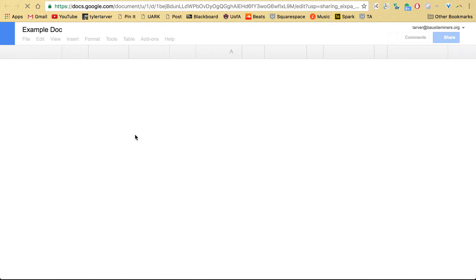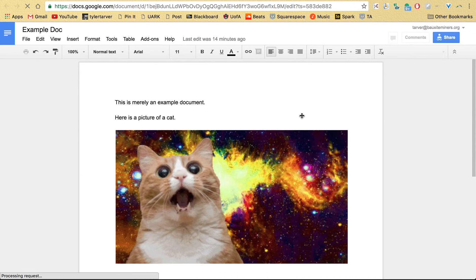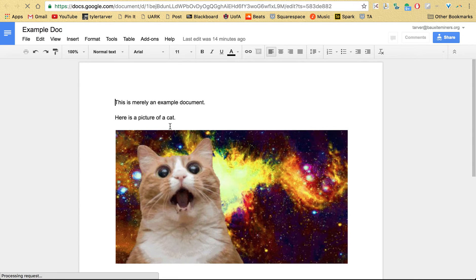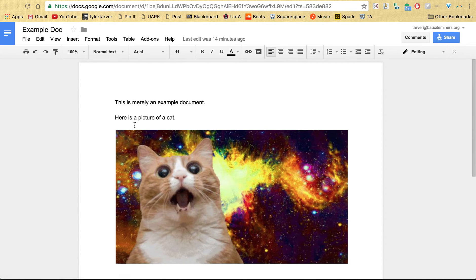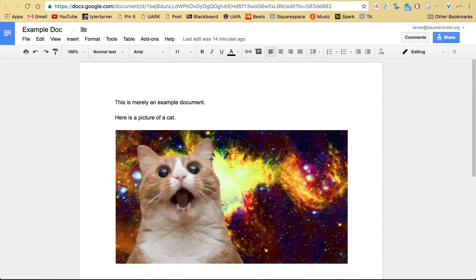Okay, now I've been given editing access in here, but even if you weren't given editing access, say you just had view access only, that's fine. So example doc - this is merely an example document, here's a picture of a cat and an awesome solar system.